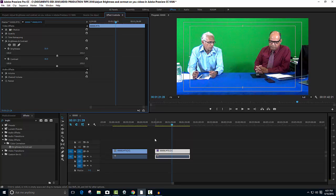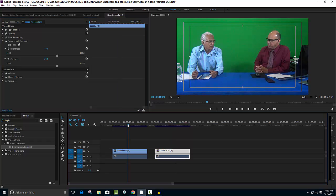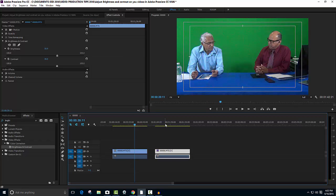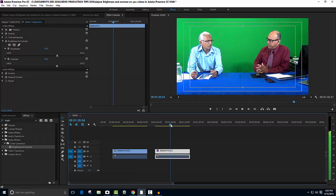Now let's look at the difference before and after. That's why I pulled two video clips and made a duplicate copy — so we can see how it looks before the brightness and contrast effect is applied and how it looks after. Here is the video clip before, and here is the video clip after applying the brightness and contrast.